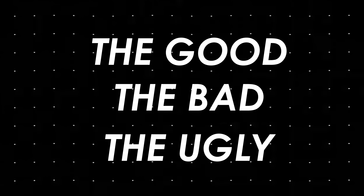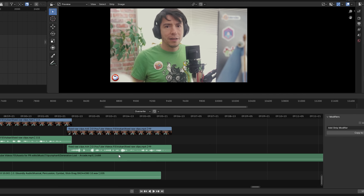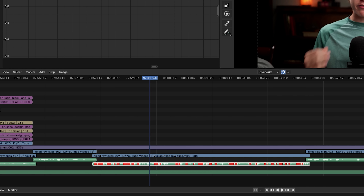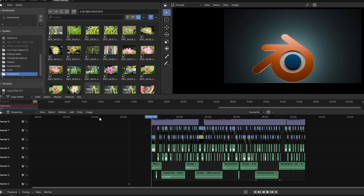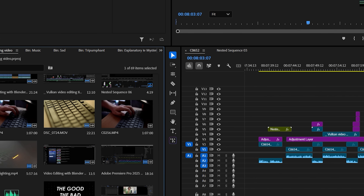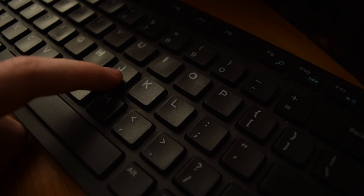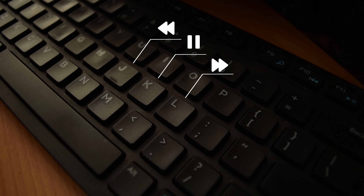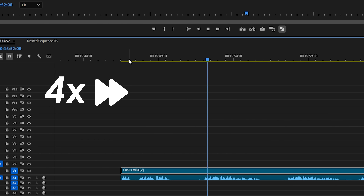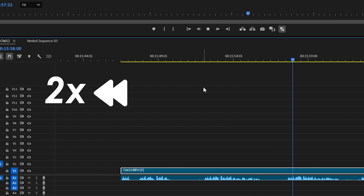Blender's video editor has some major failings as well. Starting with the least noticeable: audio waveforms are great for faster editing, but unless your audio is really loud, you can't see them well. Second, there's no media window inside the editor — you can navigate to your folder, but Premiere's dedicated media window with all project clips in one place is missed. Another minor issue is timeline speed. In Premiere, you can use J, K, and L keys to reverse, pause, and speed up playback, even at two or four times speed, but I couldn't find a way to do this in Blender.